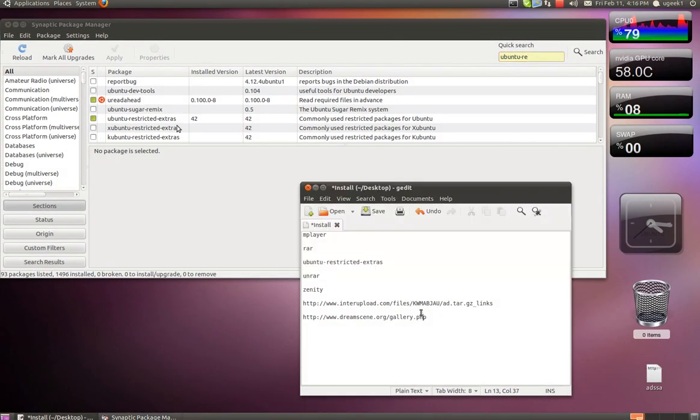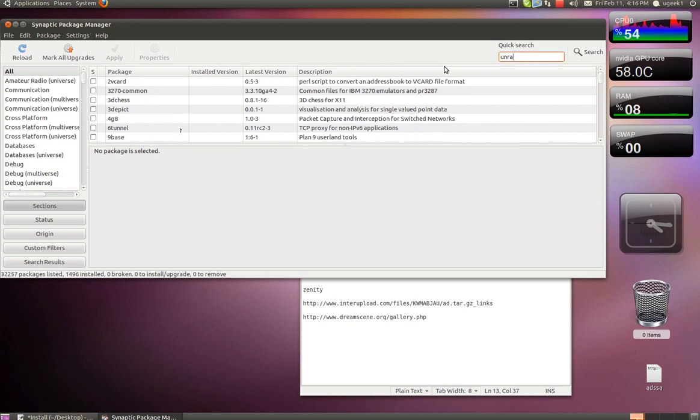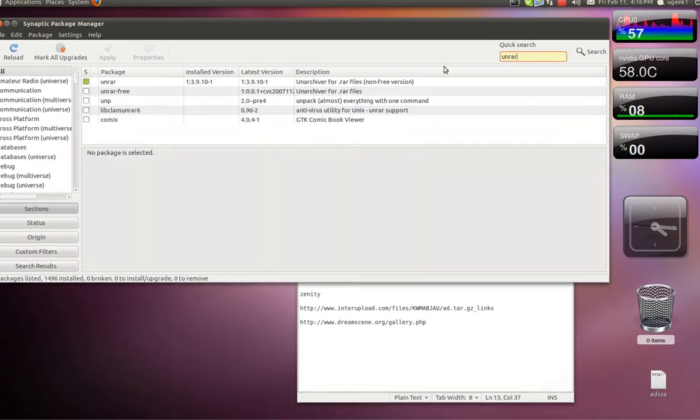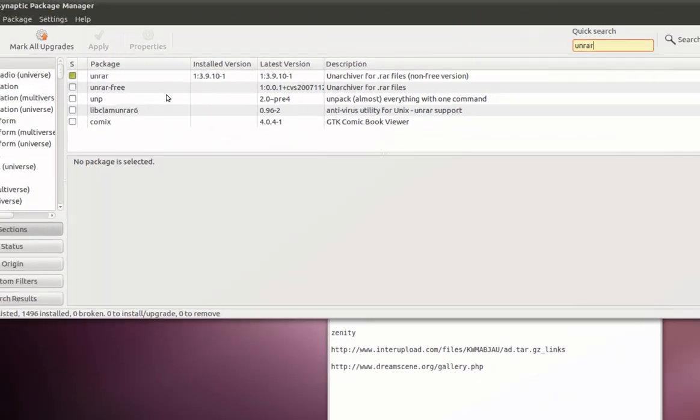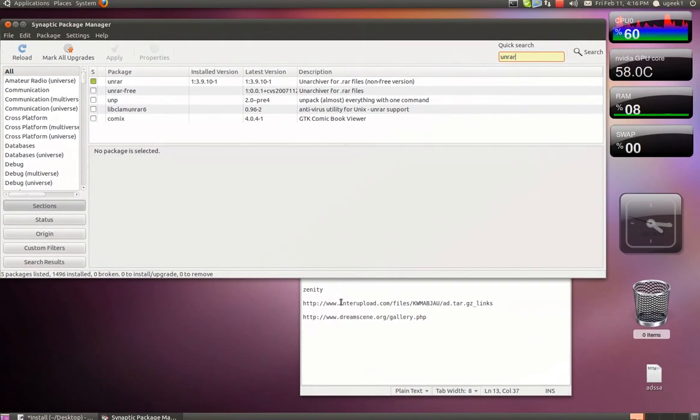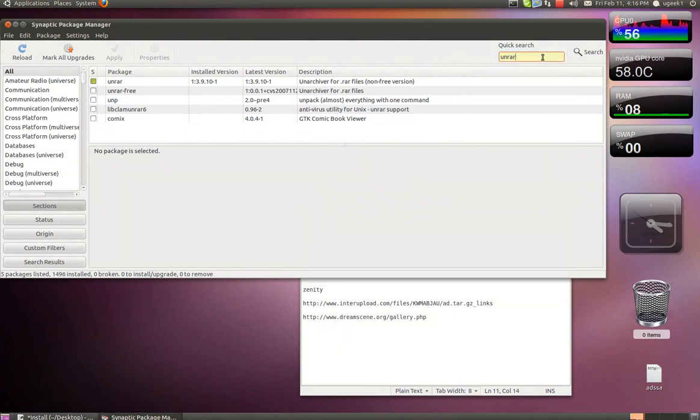Then you should install unrar, and then install Zenity.